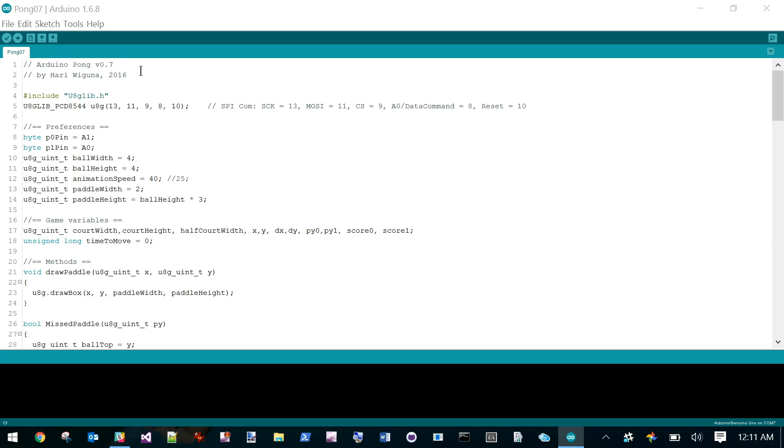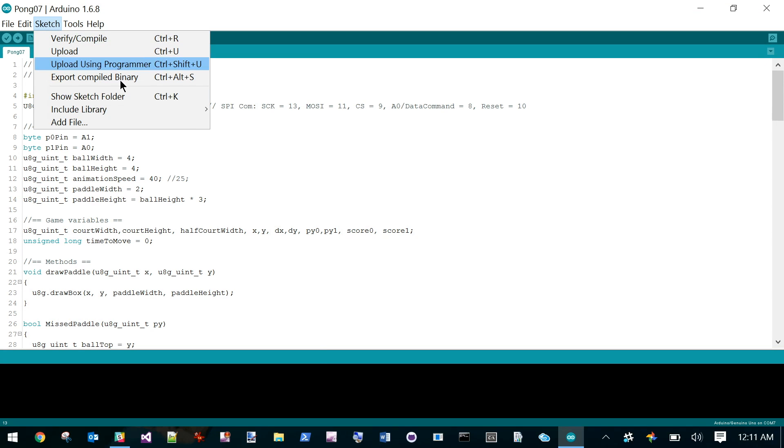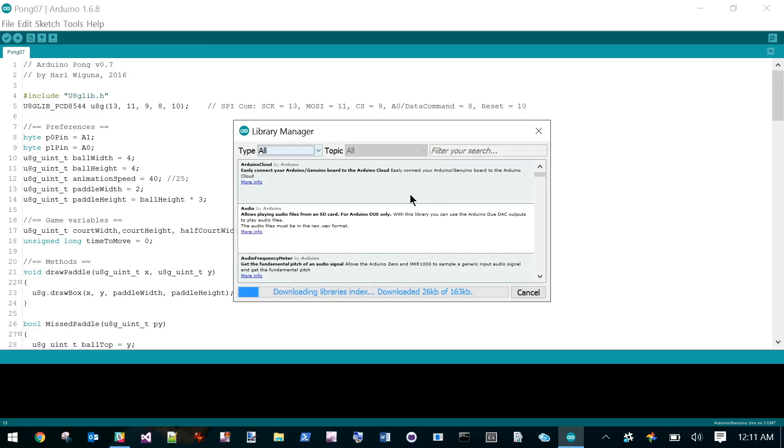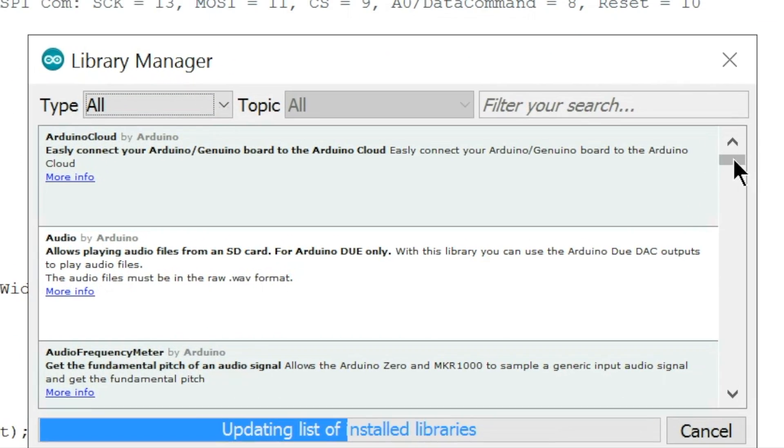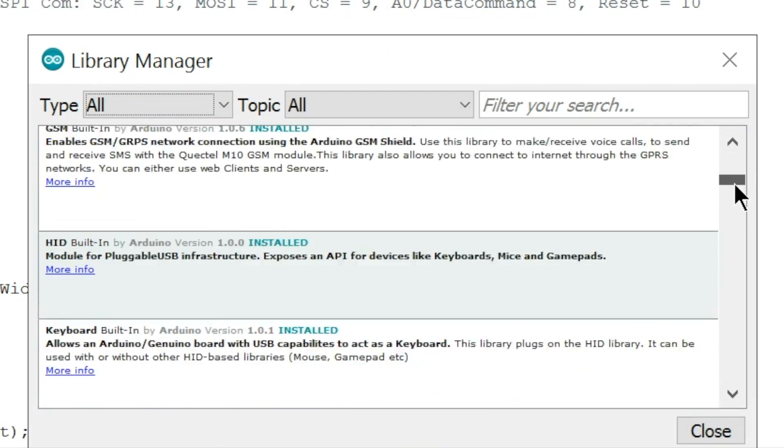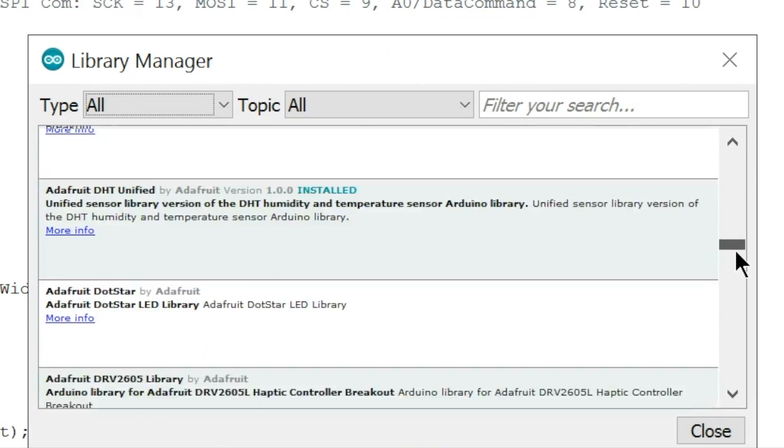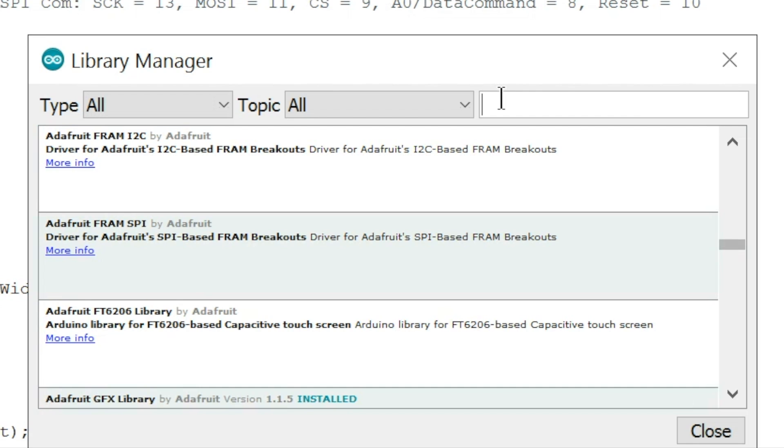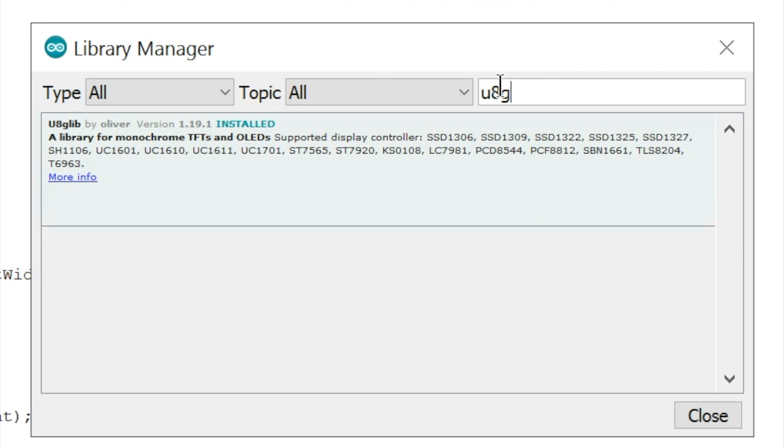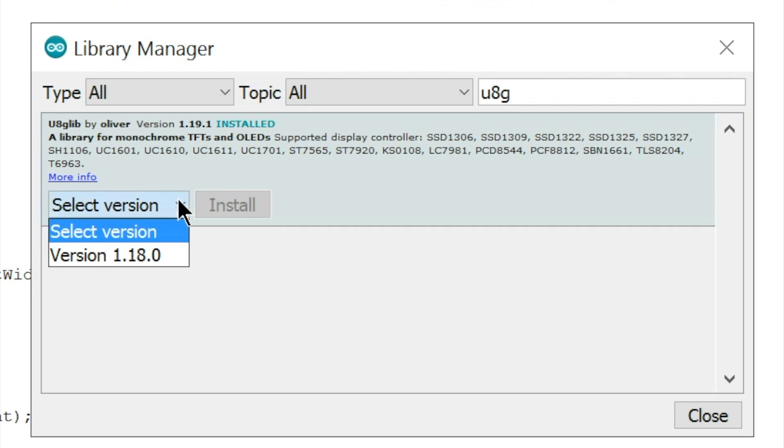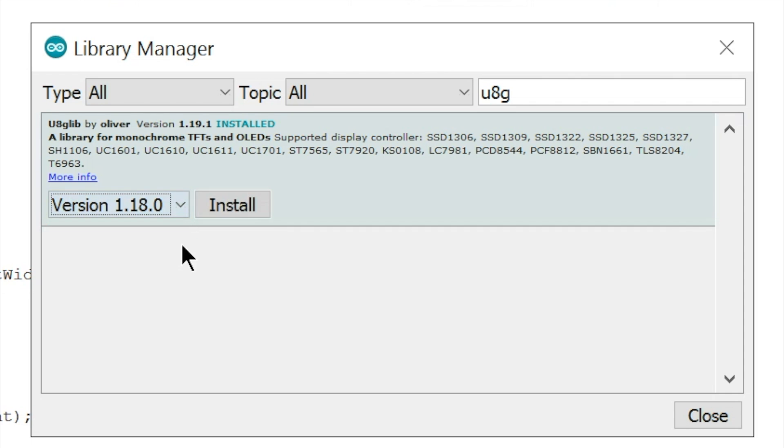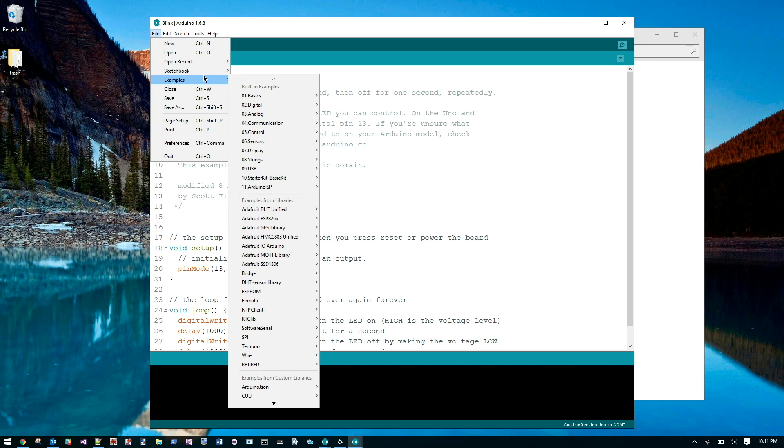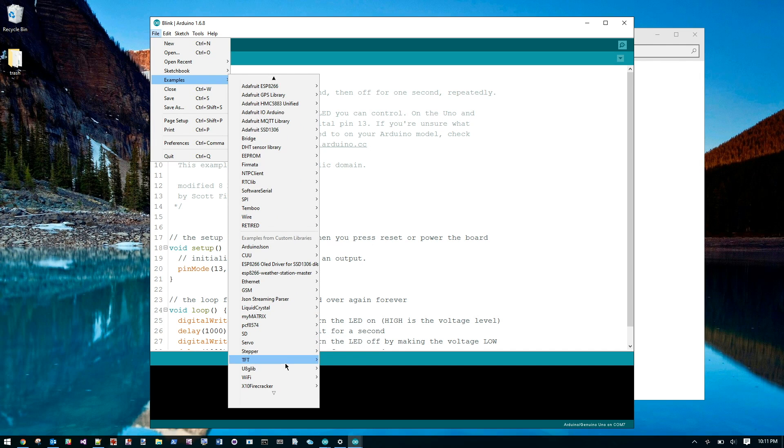One of the things that makes the Arduino so awesome is the amount of libraries available for it. Just about any device you could think of, there's probably somebody already written the library for it. We'll be using the u8glib library so we can concentrate on the game rather than worrying about how to drive the LCD.